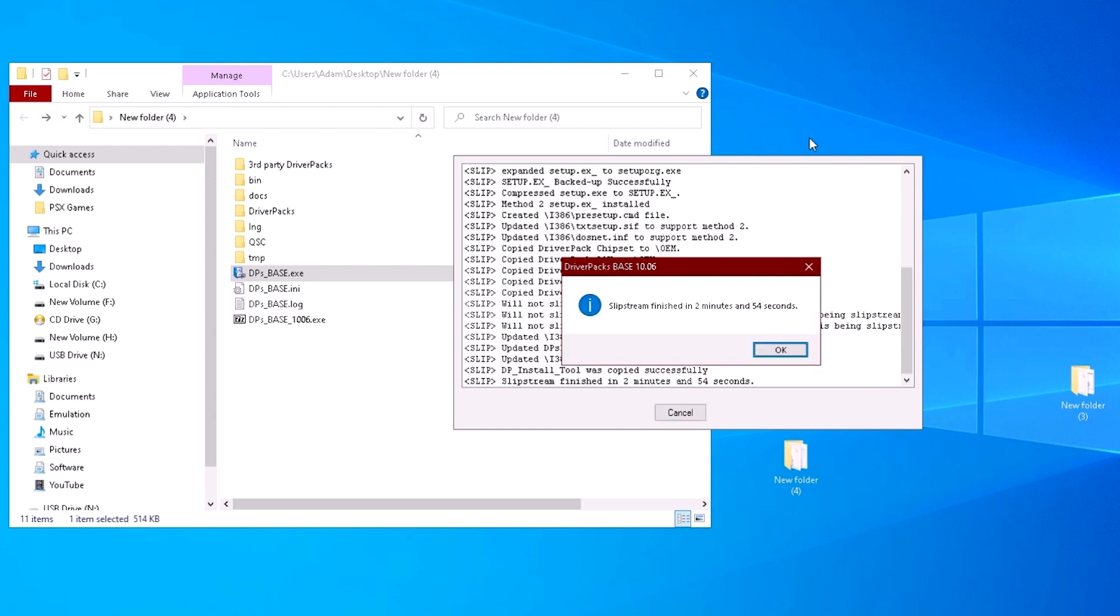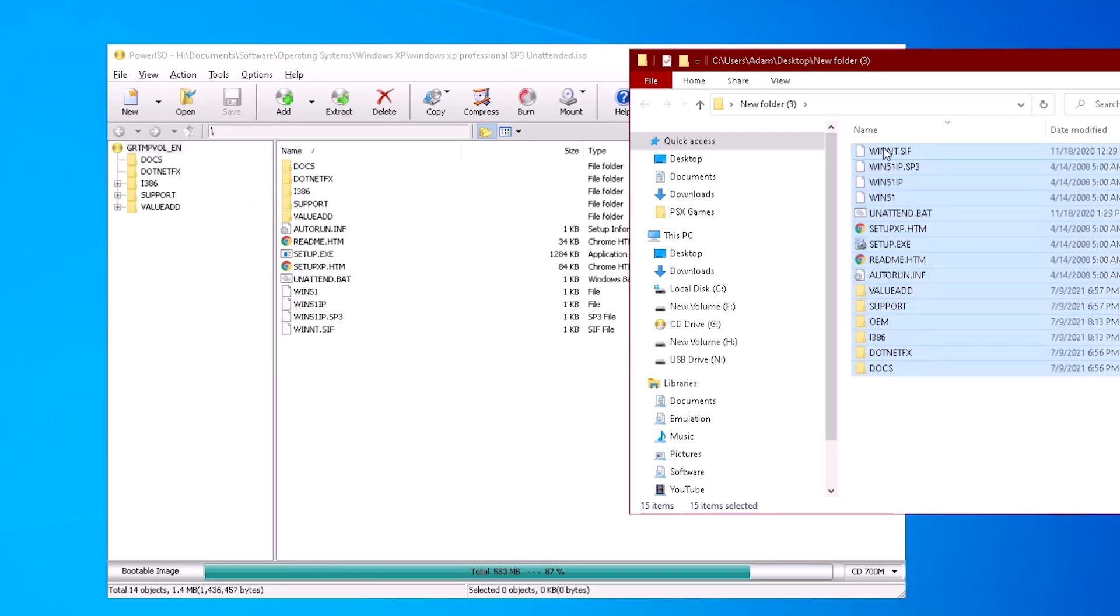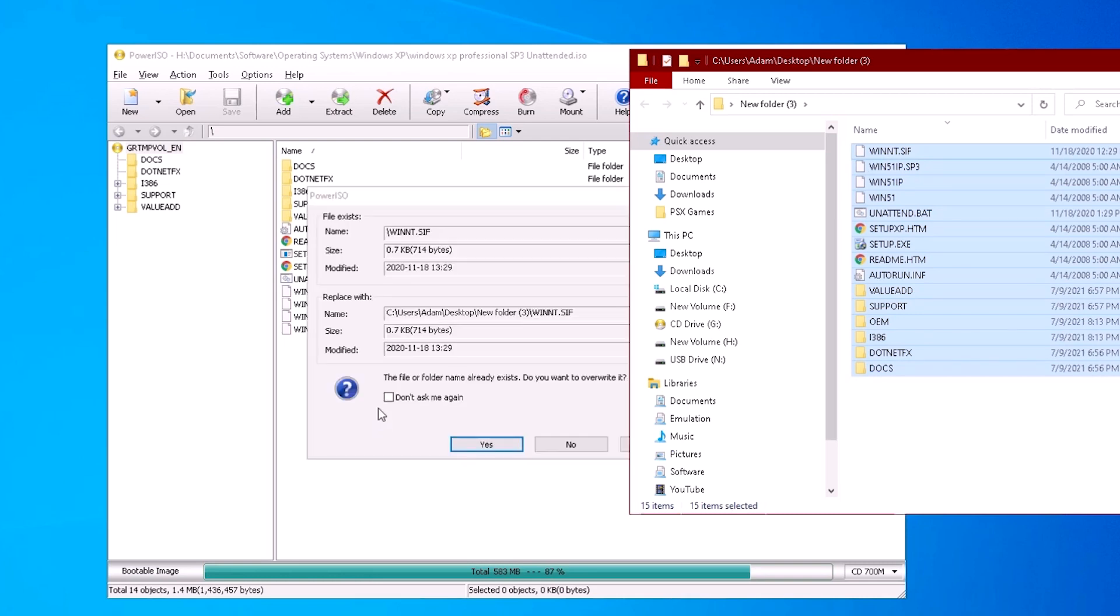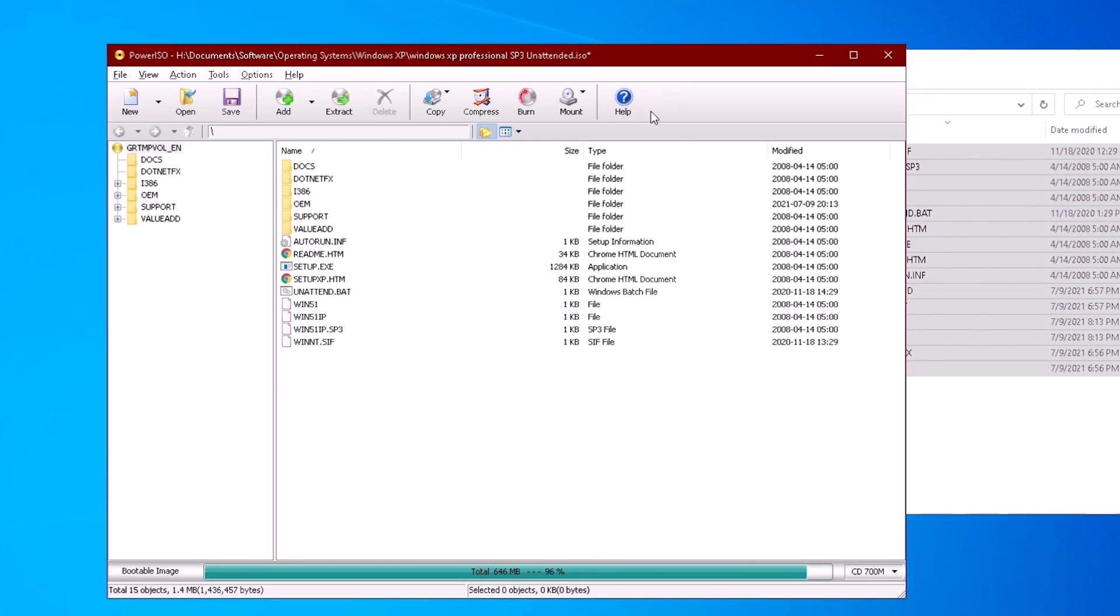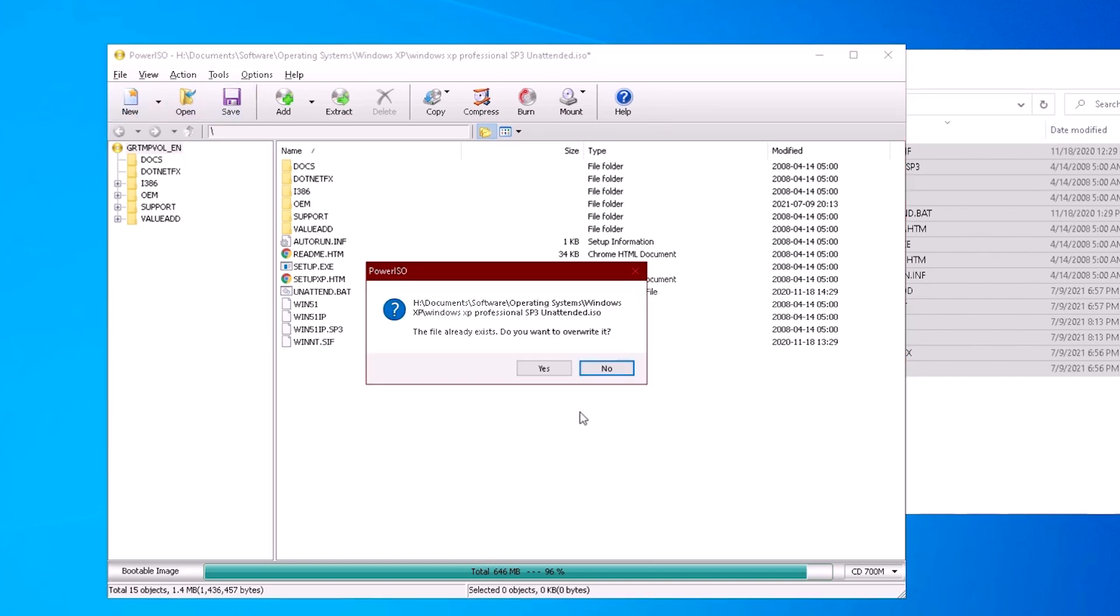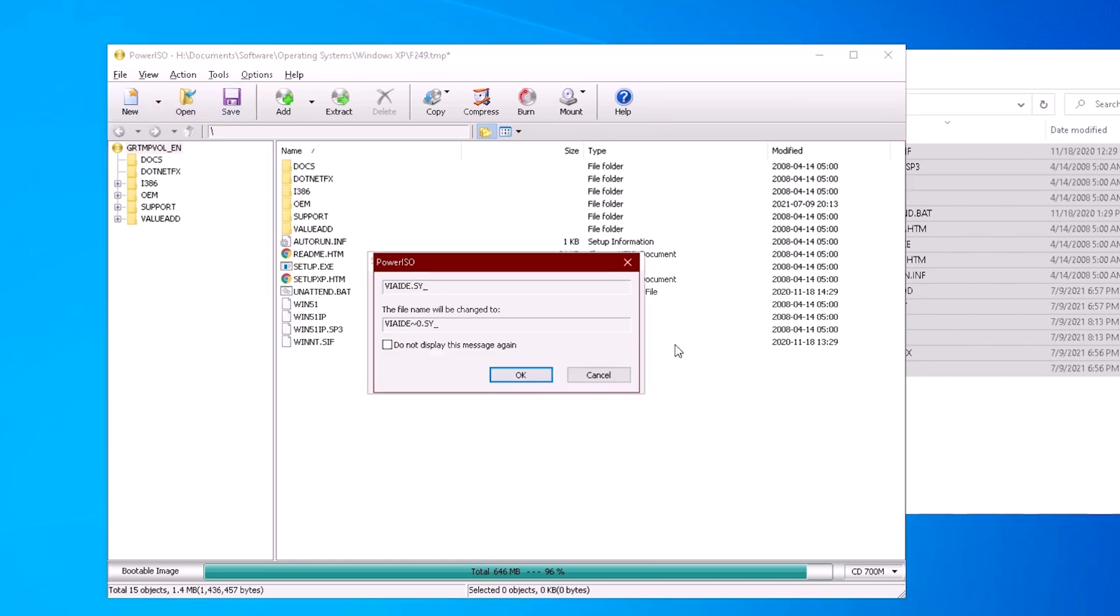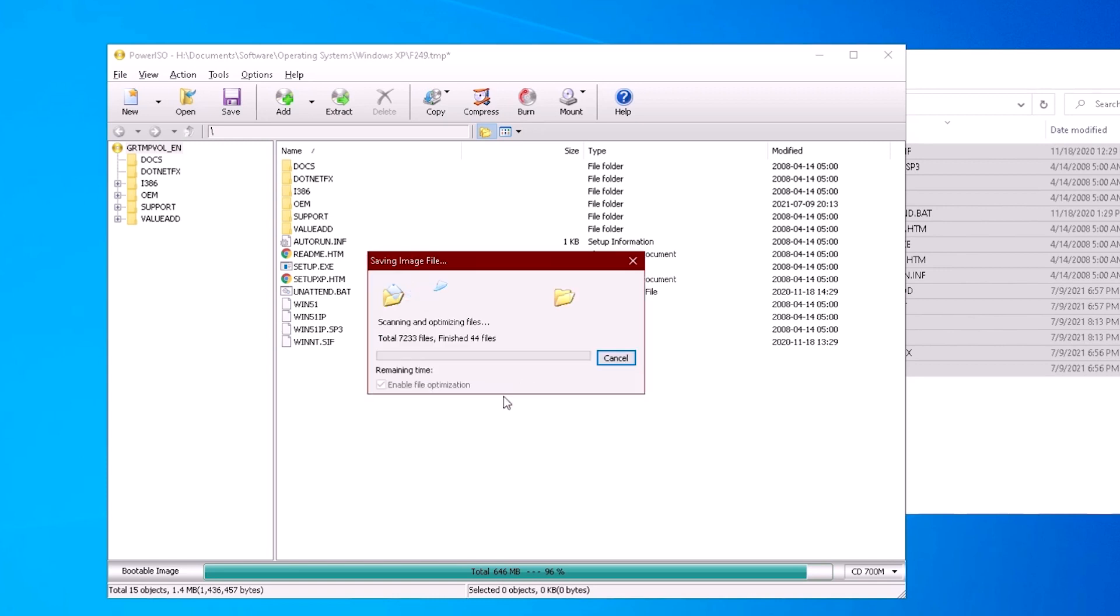Once finished, we can go back into PowerISO and open up the installation disk image. Copy the contents of new folder 3 into the disk image. Don't forget to save.